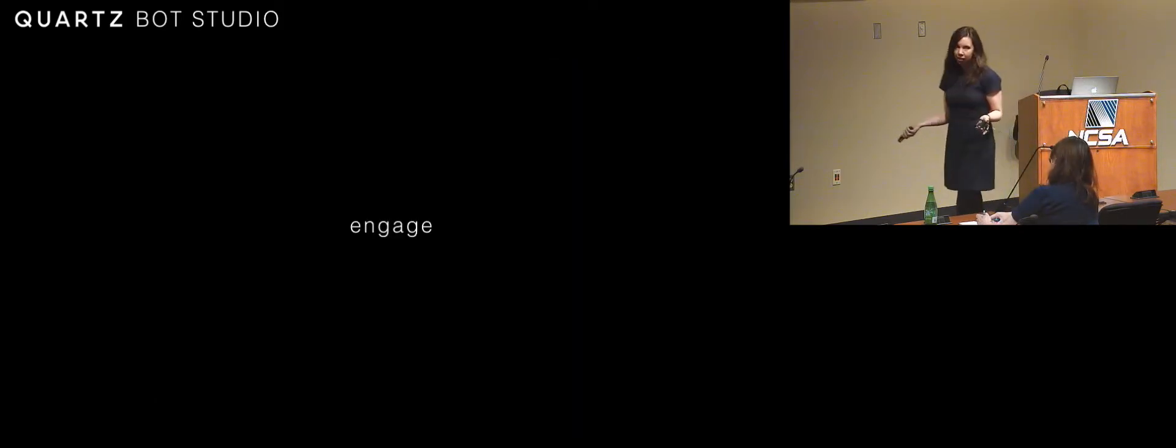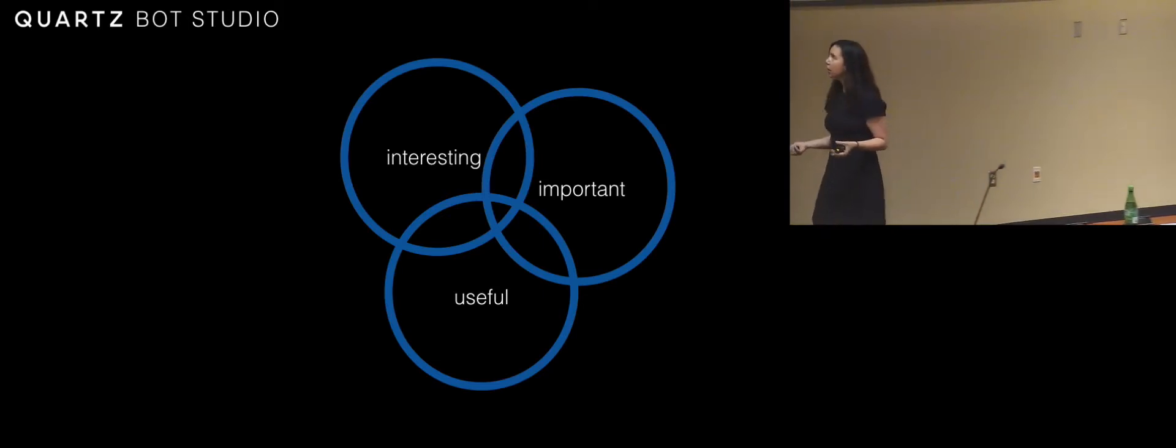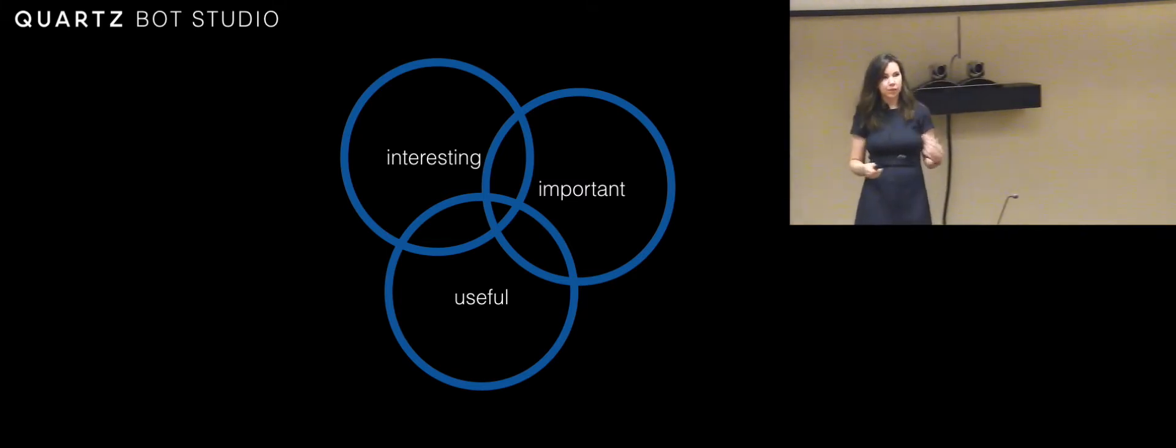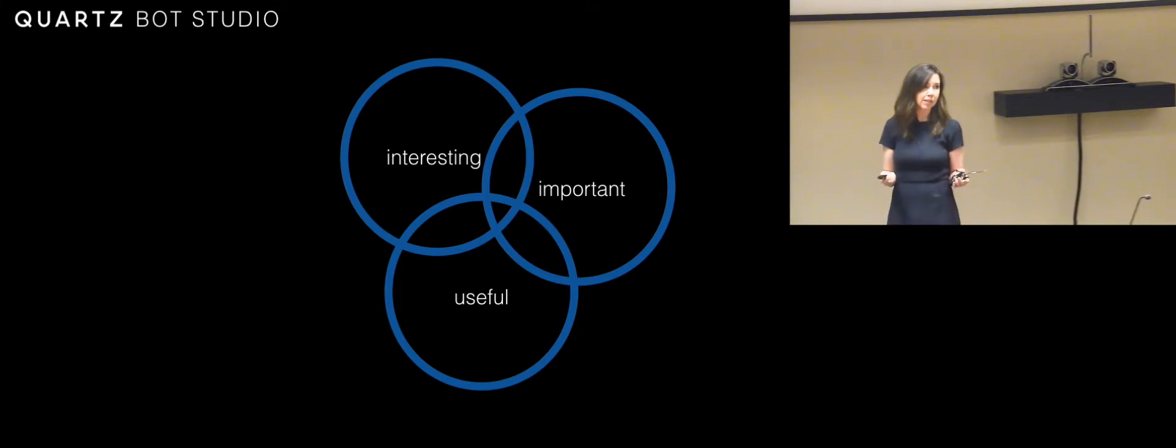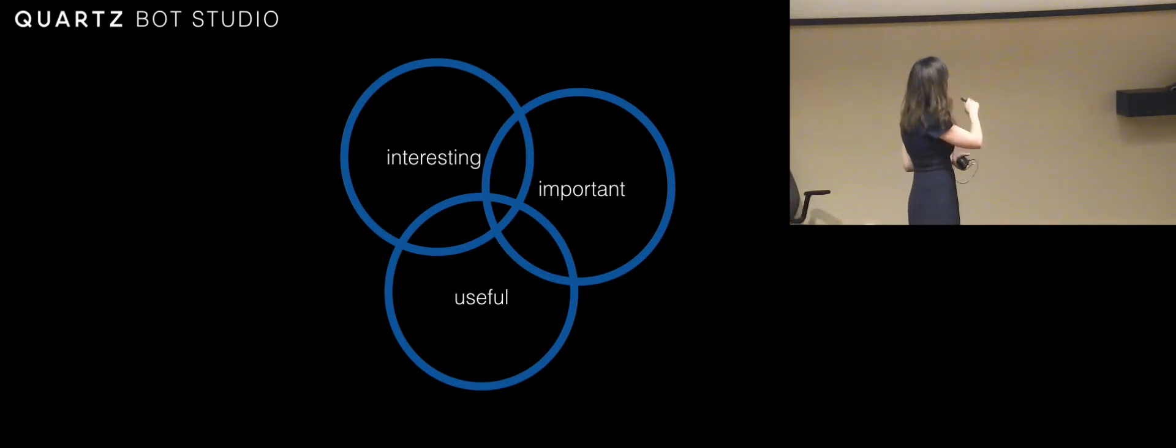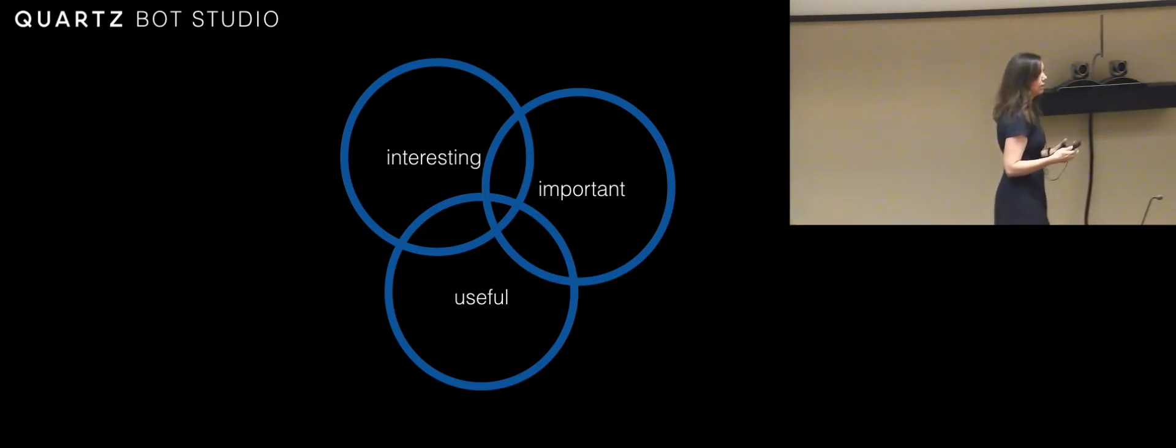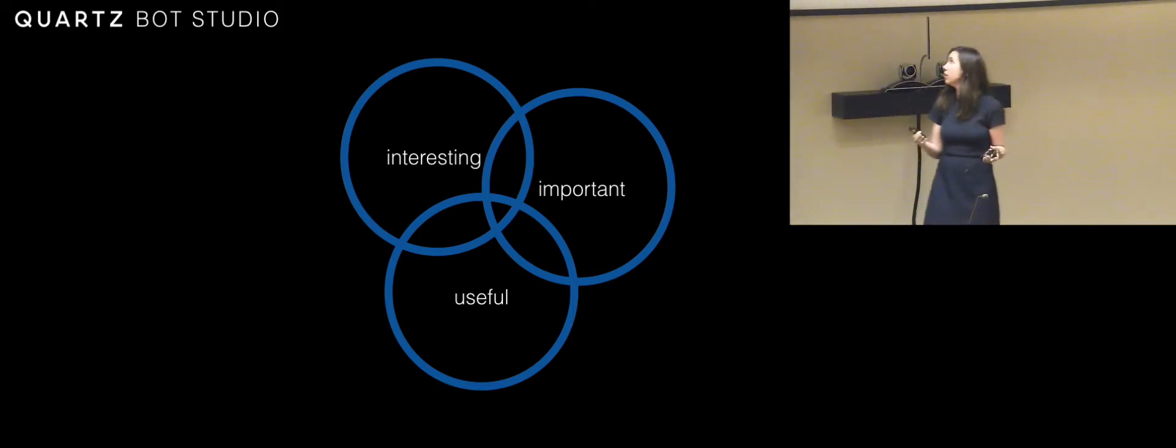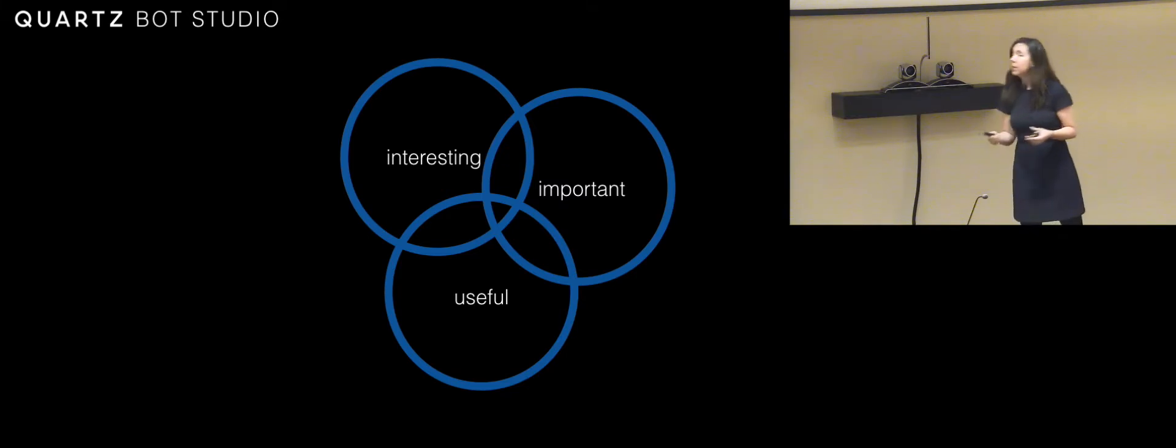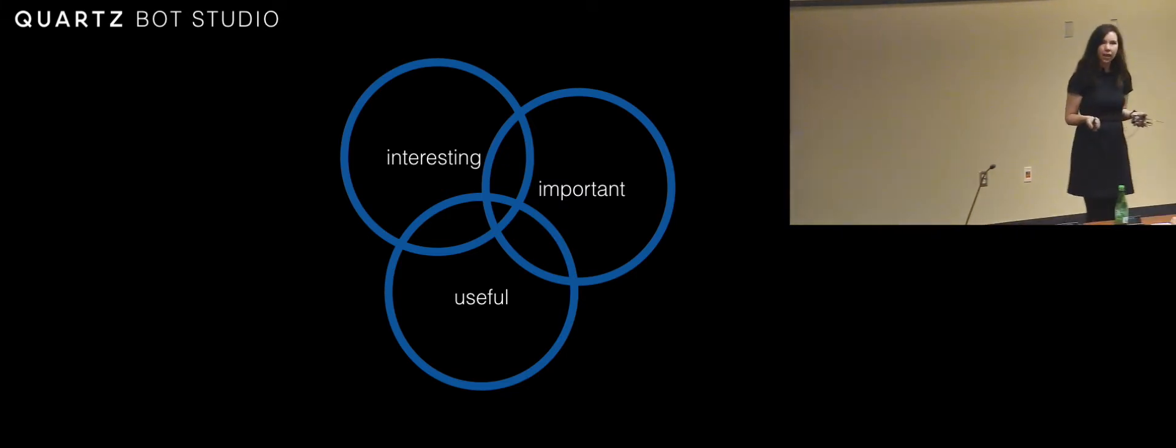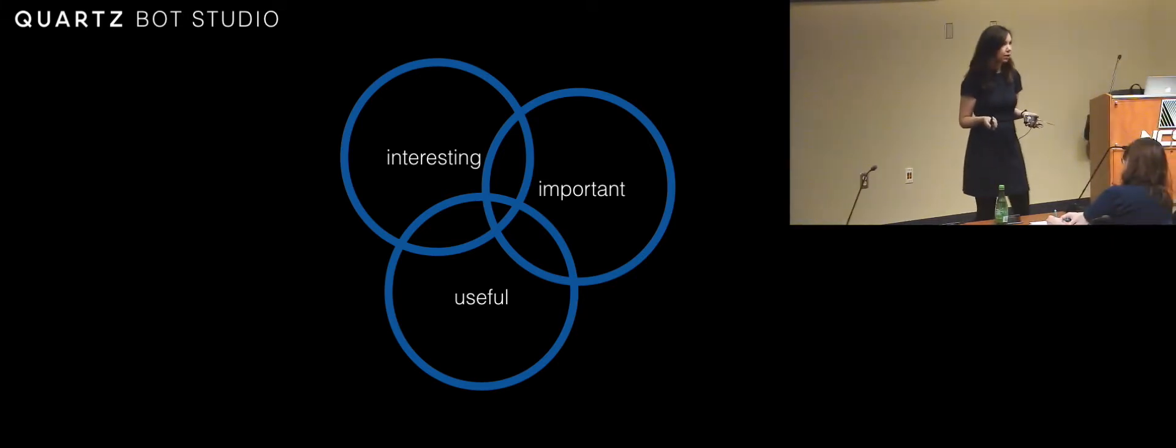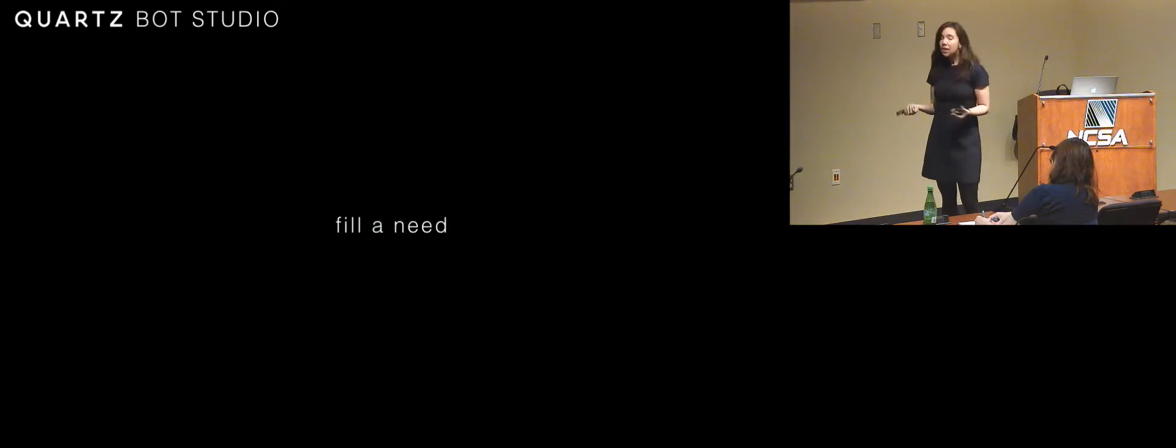So engagement, that's what I've been talking about. At Quartz, they talk about writing at the intersection of what's interesting and what's important. I think when you're in the product landscape or when you're talking about bots in general, I would add a third circle to this because it needs to be useful. It needs to do something for your audience, your reader, your listener, all those people. Because if you're not doing something for your audience, why would they spend time interacting with you? So I think it's really important to think about how to be useful.